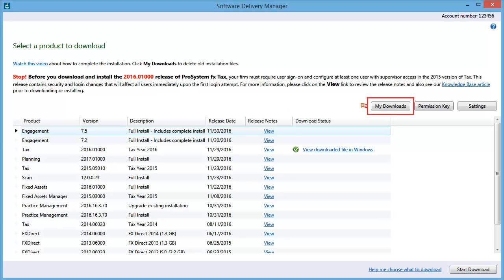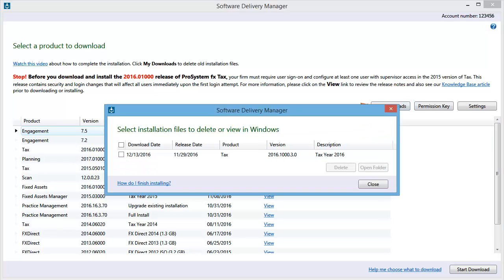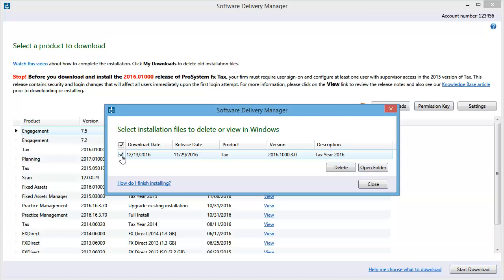To manage the installation files that you've downloaded, click My Downloads. This shows that I've already downloaded the latest update for Pro System FX Tax. When I select the checkbox for any of my downloads, I can then delete the downloaded files, or open the folder that they are stored in.